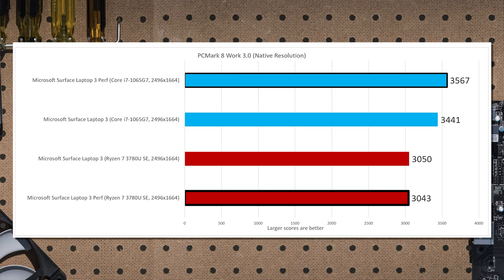PCMark work, unfortunately, starts showing off what Intel's Ice Lake can do. Right now, we're seeing a 13% advantage for Ice Lake.